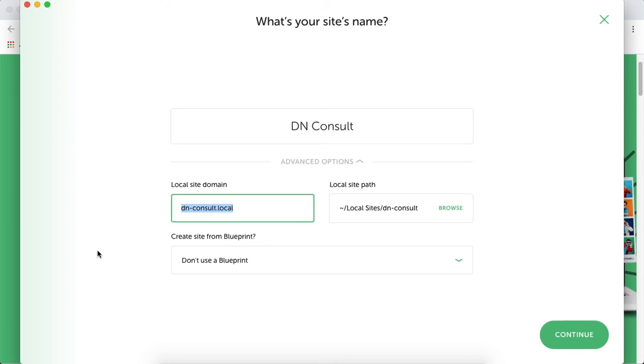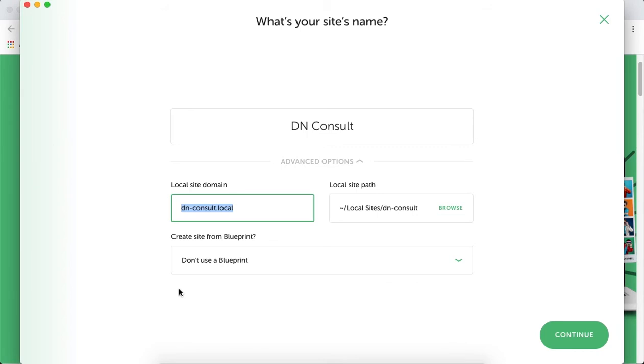The website will not be on the internet for now. We can design everything and later transfer it online. This software enables us to build our website locally, make changes, and once we're ready, migrate it to a live server.